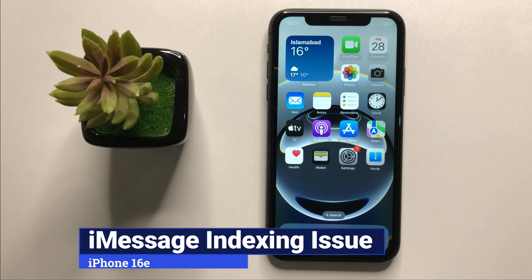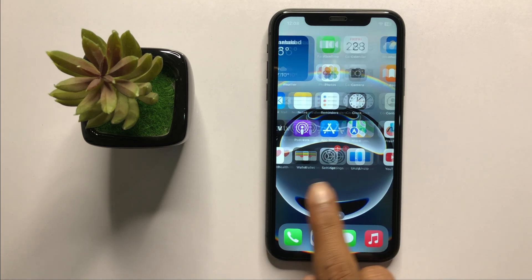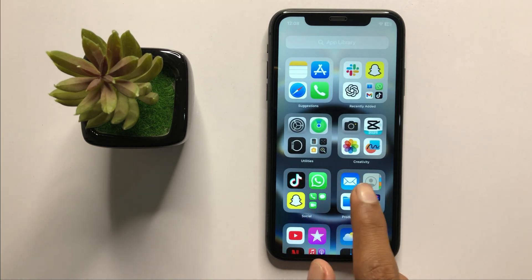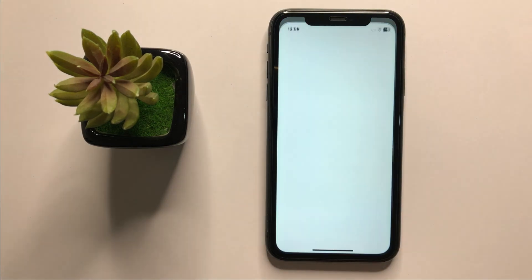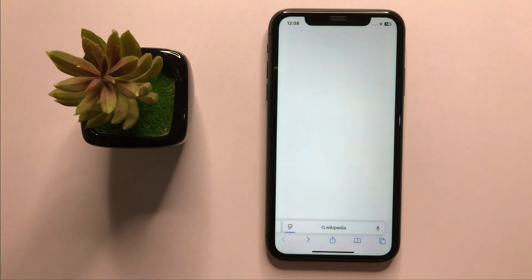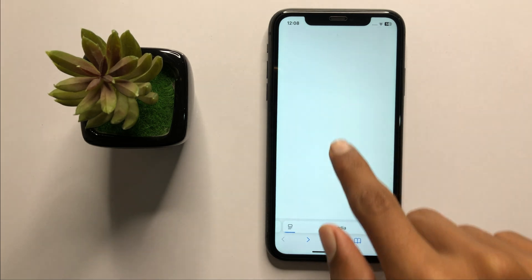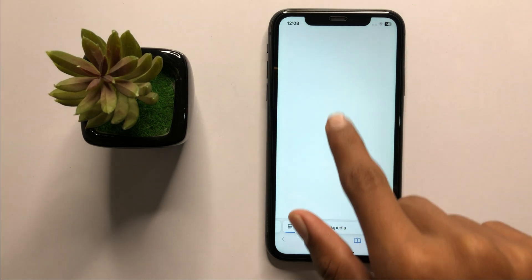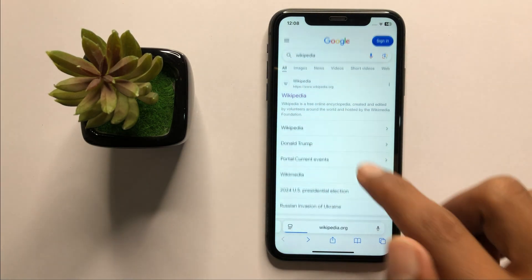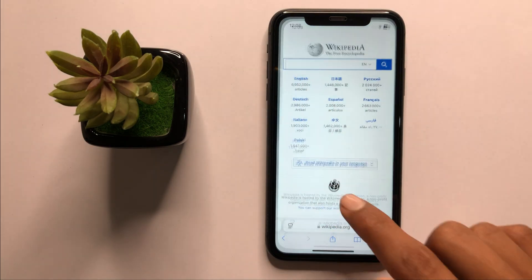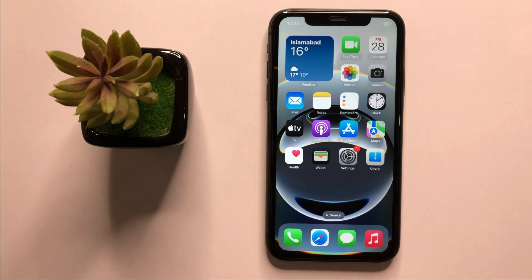How to fix the iMessages indexing issue on iPhone 16e. First of all, check your internet connection works properly or not. After checking your internet connection, go back to your home screen and restart your device.